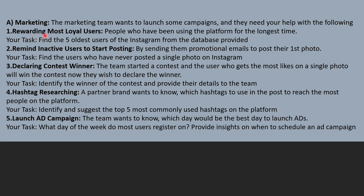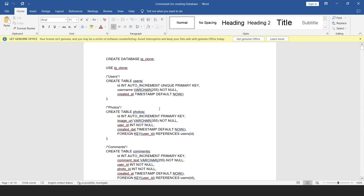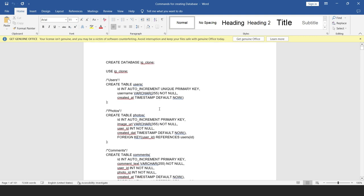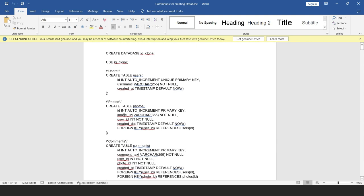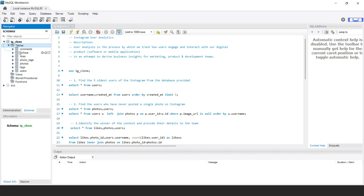The first business question is about rewarding the most loyal users. Our task is to find the five oldest users of Instagram from the database. The dataset is attached in the description — once you download it, you can open it in MySQL Workbench. In the workbench, the dataset contains tables: comments, follows, likes, photo_tags, photos, tags, and users.